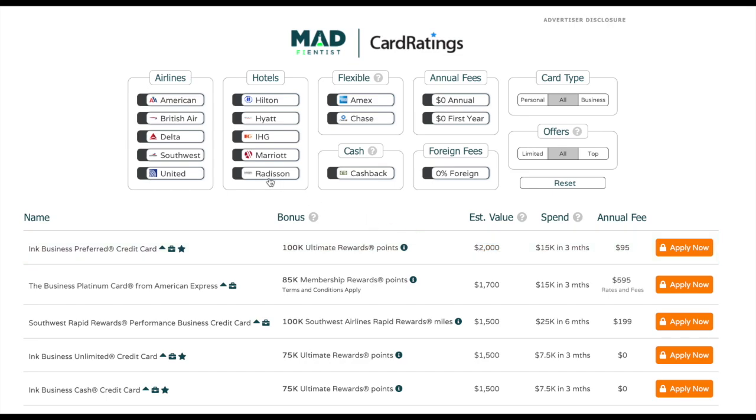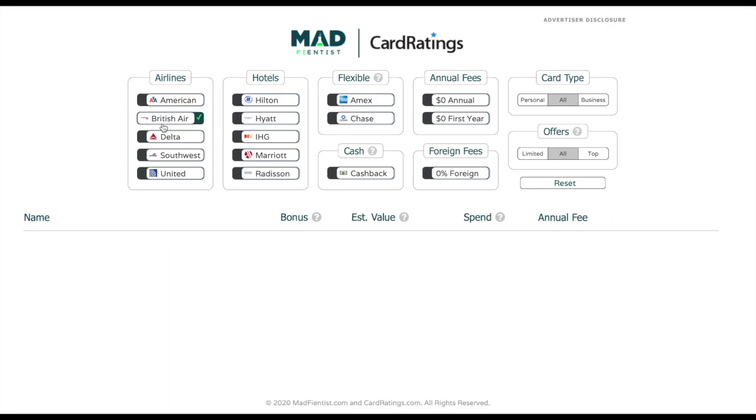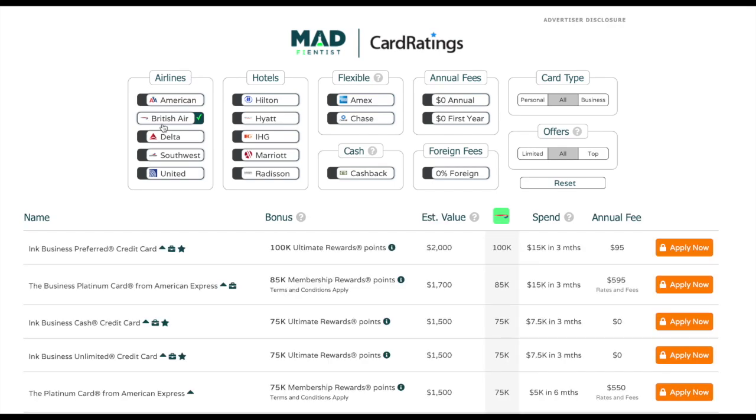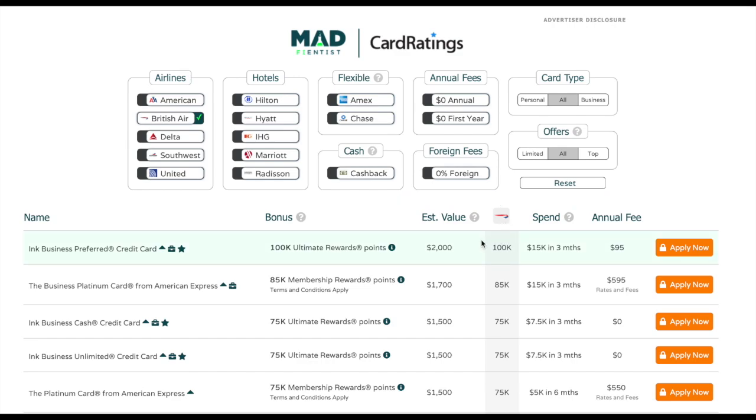Let's go back up to the filter here, and you can see the real power of this application. Let's say that you wanted to earn British Airways miles. You could click here and it will automatically add this new column, and it'll show you the exact number of BA miles you could get from this signup bonus.